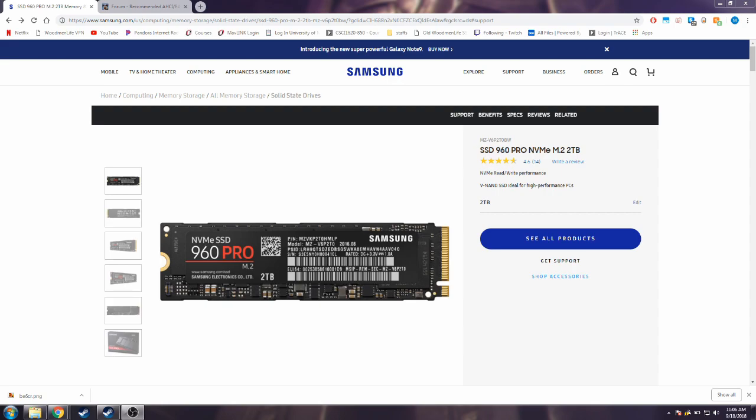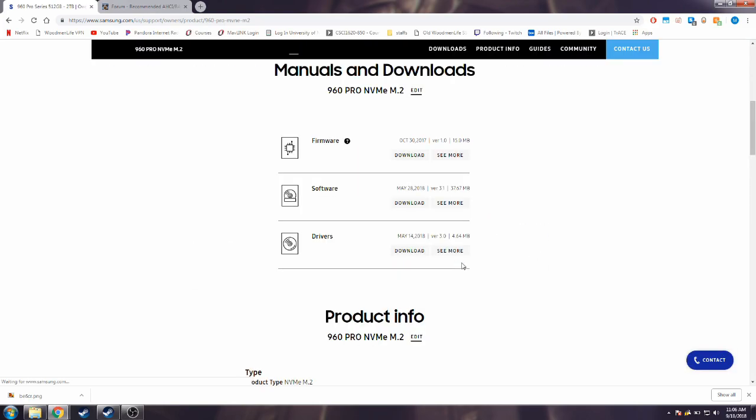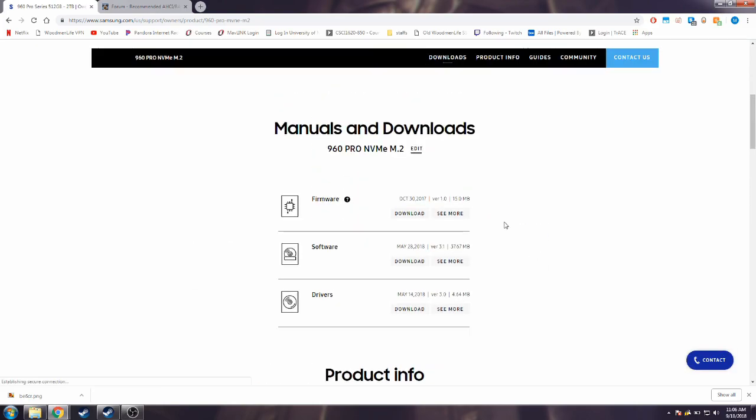If you're doing this for just fast storage and you're not installing Windows on it, all you have to do is go to the Samsung website, get support, download the driver from here. That's easy enough.